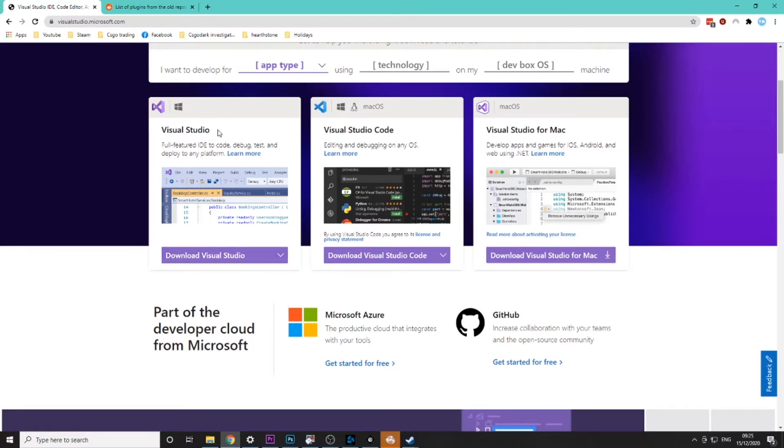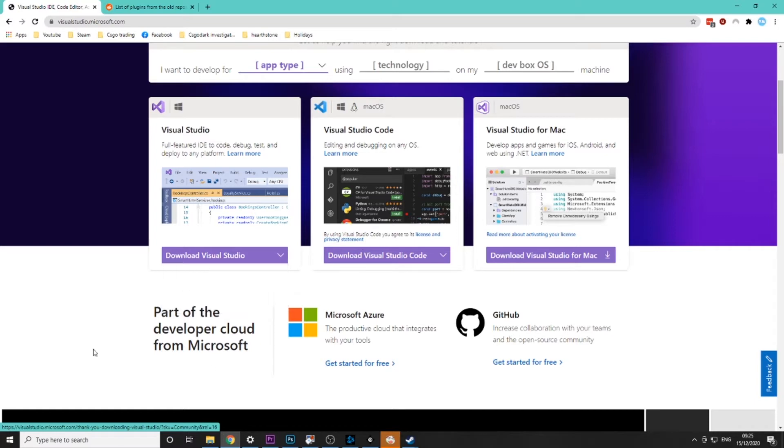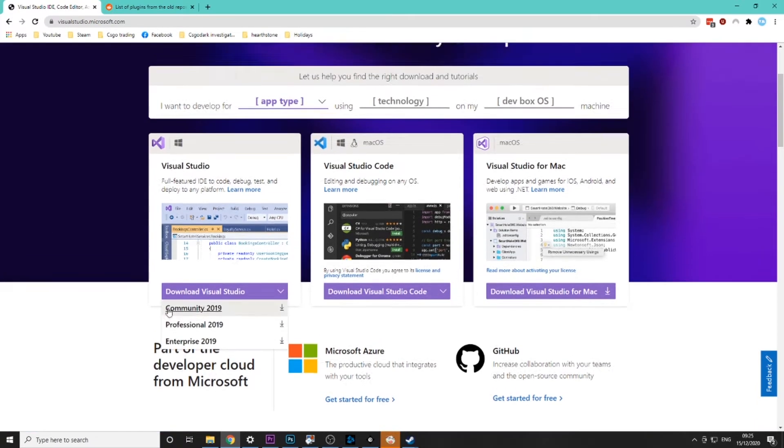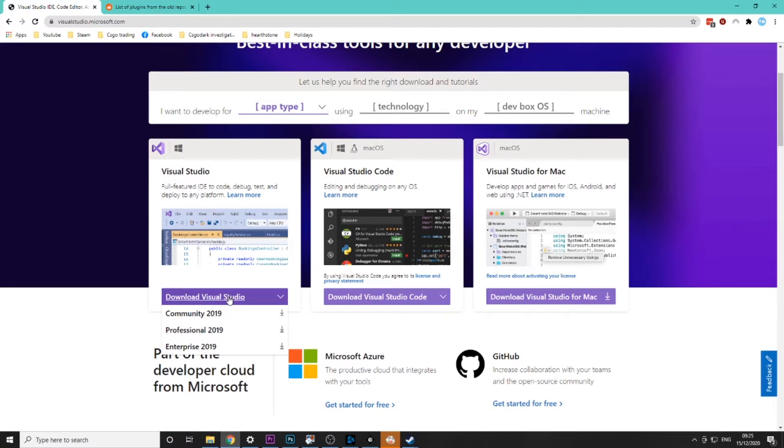Make sure it is Visual Studio and not Visual Studio code because it will not work in the code version and if you already have a version of Visual Studio this will still work so you don't need to re-download the community version. If you have a different version you can do it using that.